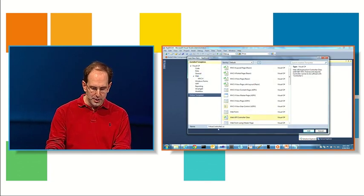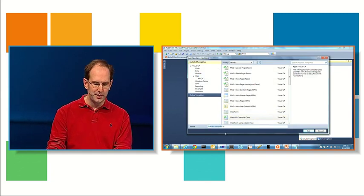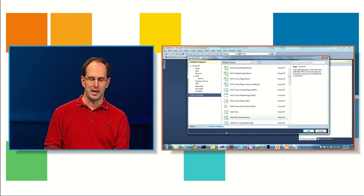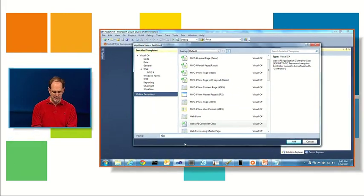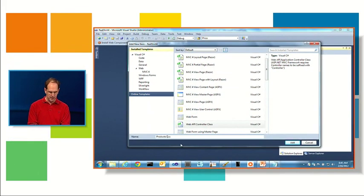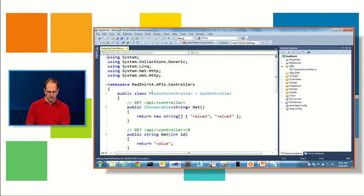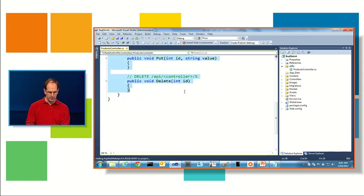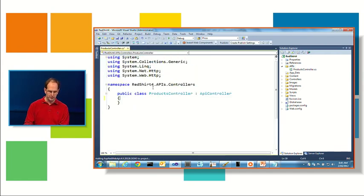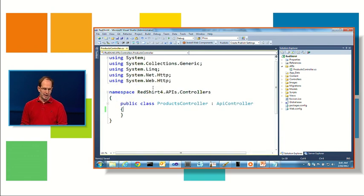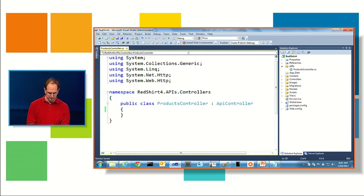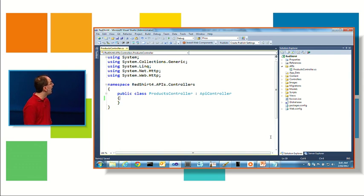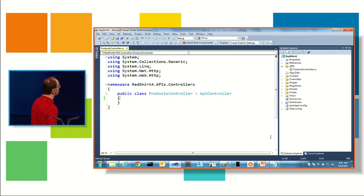And I'm going to select a new template that's in the MVC4 beta called the Web API controller class. And I'm going to name this the products controller. And I'm just going to get rid of the default stuff so we can build it from scratch. This is what that class is going to look like.